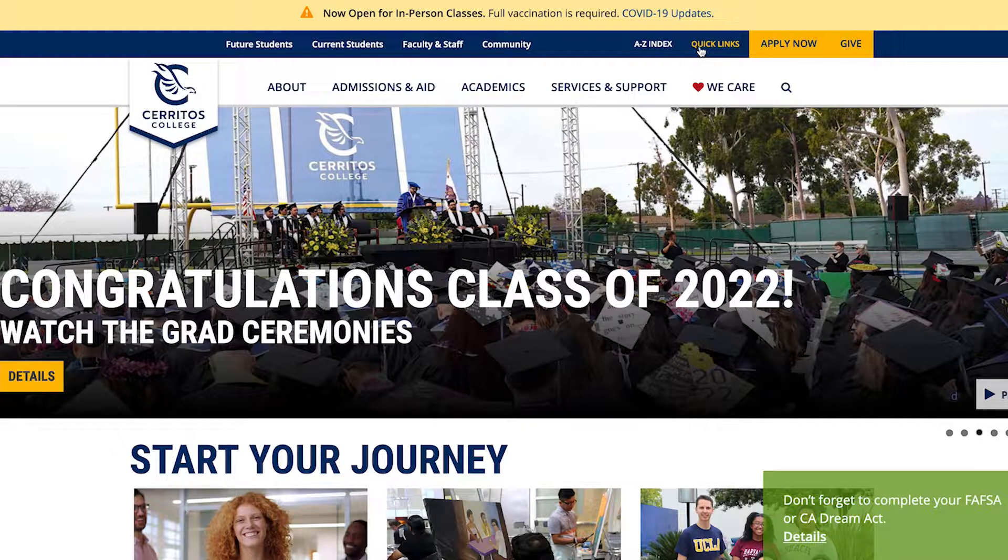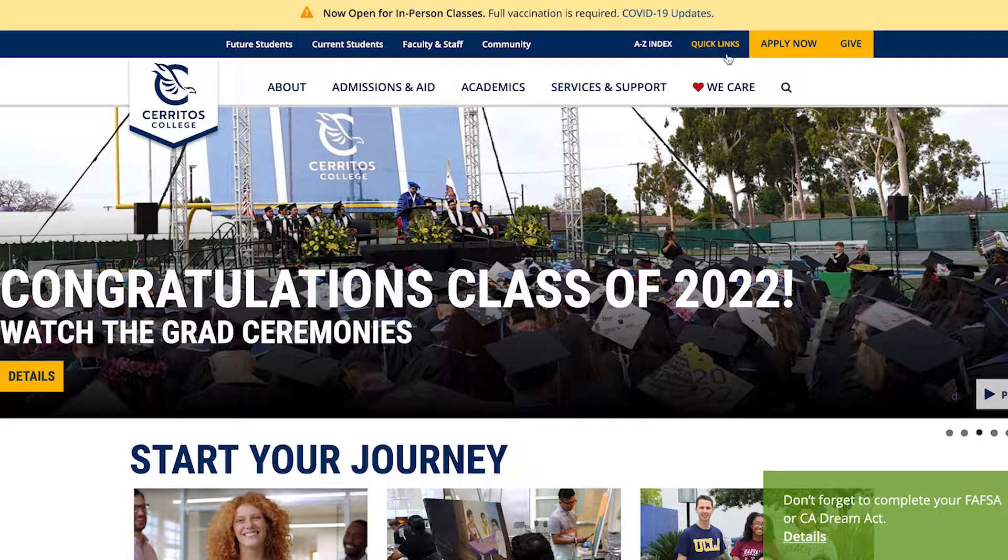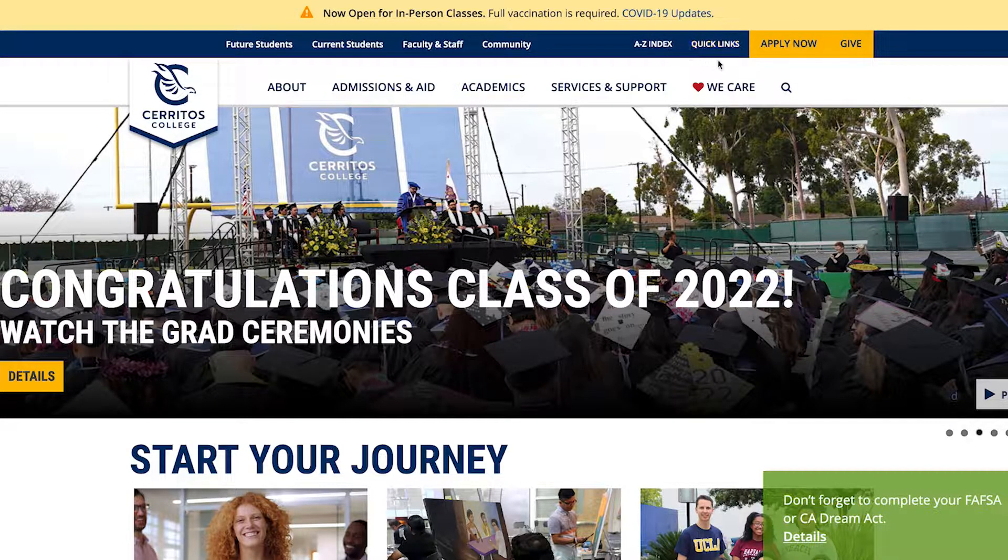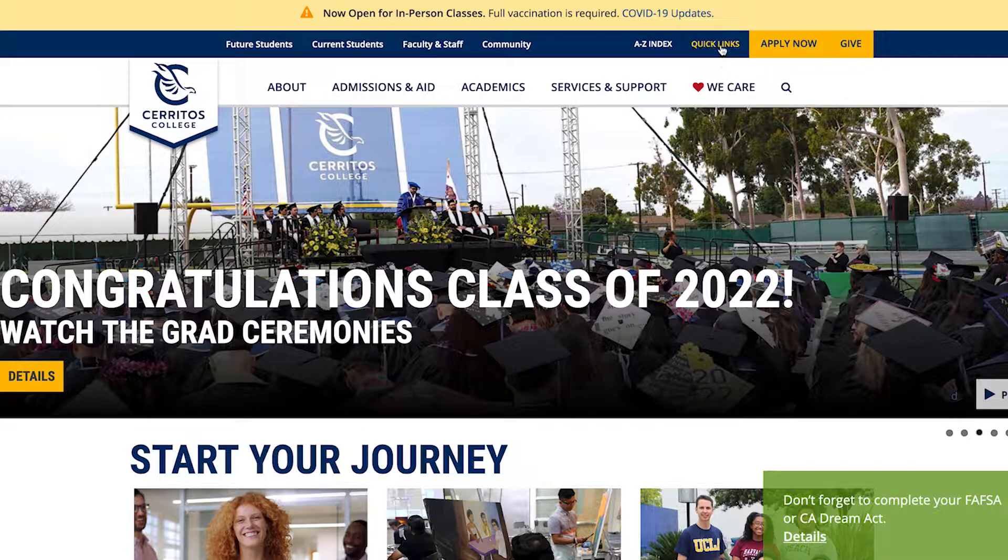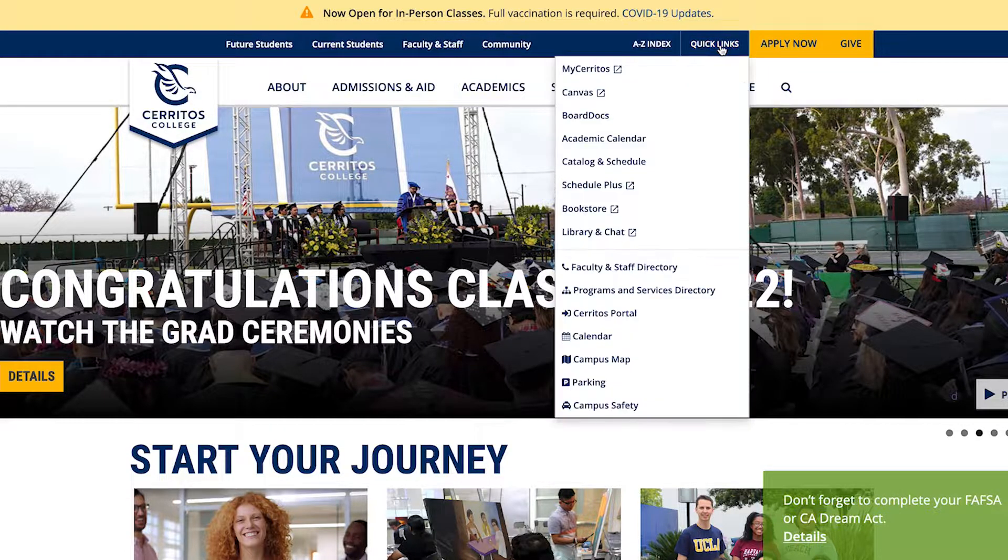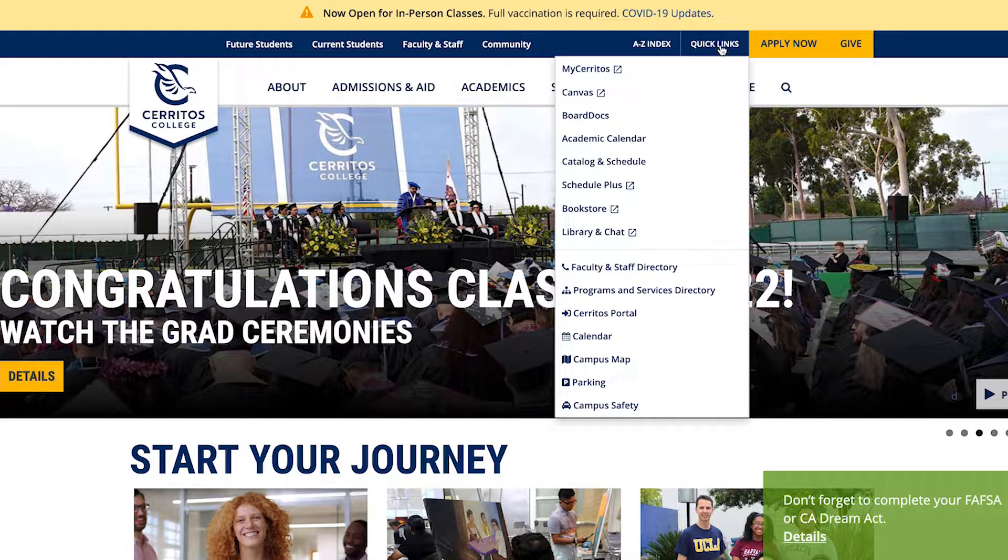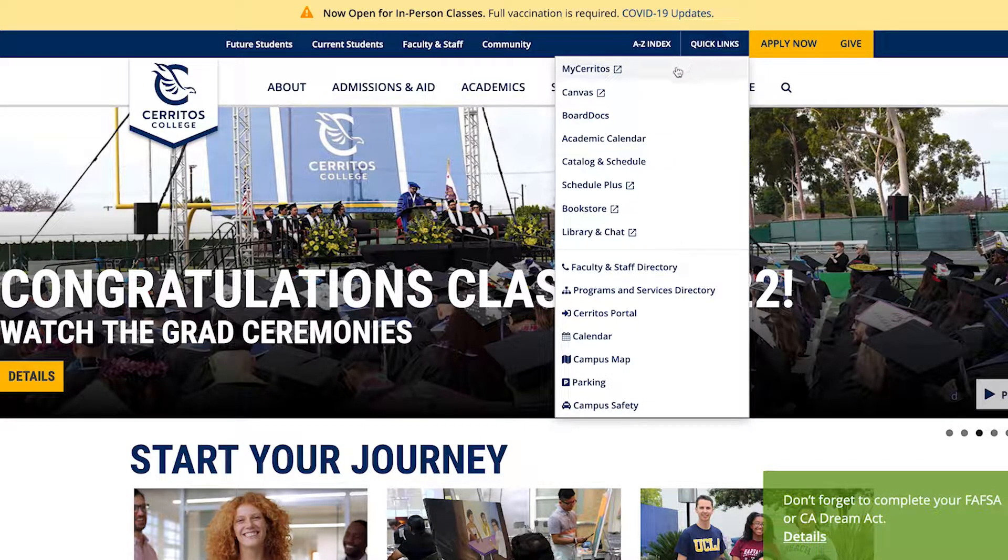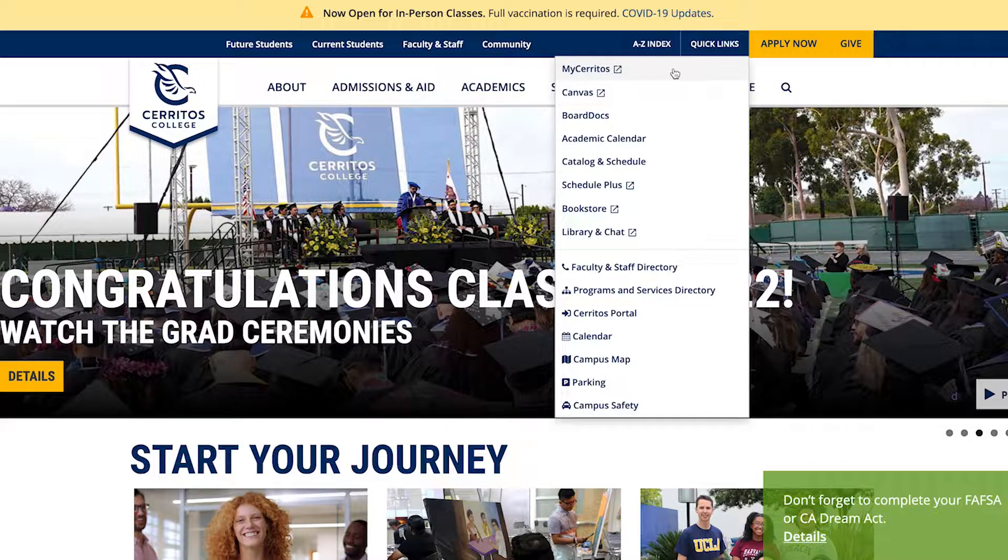We will be starting at the Cerritos.edu website, where we will then go ahead and hit Quick Links. A drop down menu will appear where you will then click My Cerritos.